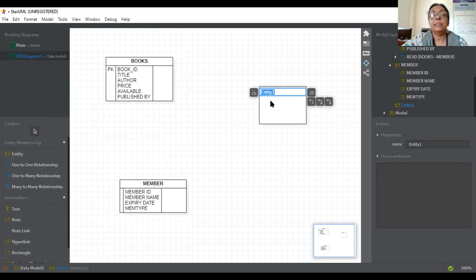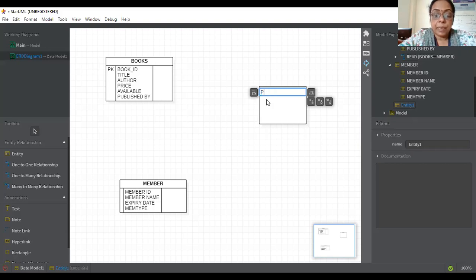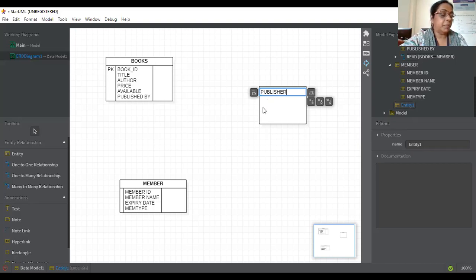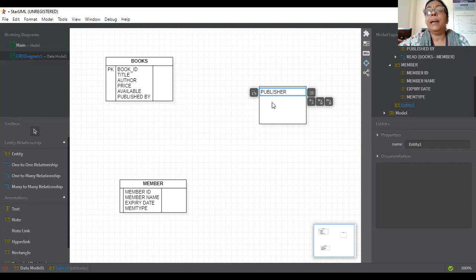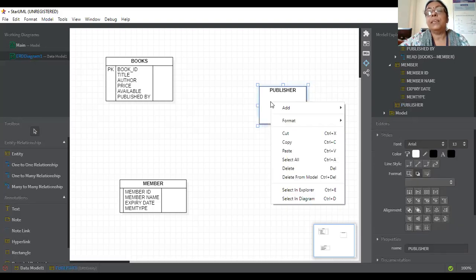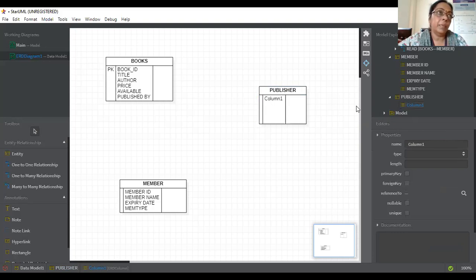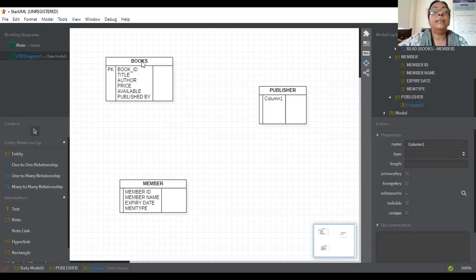In the diagram we have seen that attributes will be associated with entities. I will show you — we are making a 'Publisher' entity. The attributes for publisher are publisher ID, address, and name. We will add attributes here. Right-click here, add a column. Because in a table, the entity is actually a table and we are adding columns to it. Book is a table having columns for book ID, book name, and other fields.